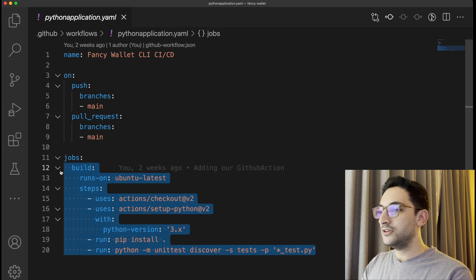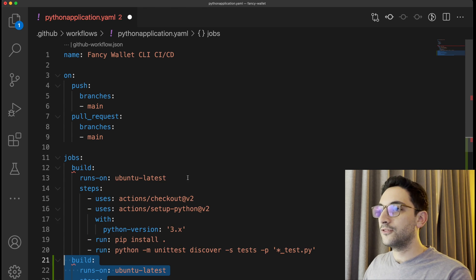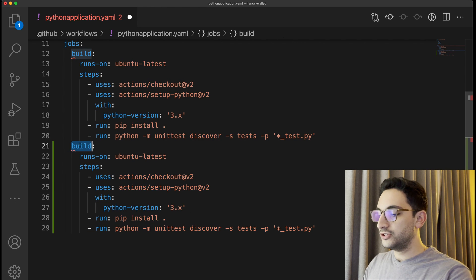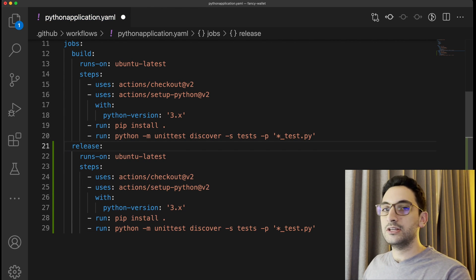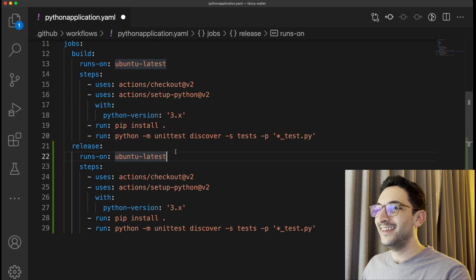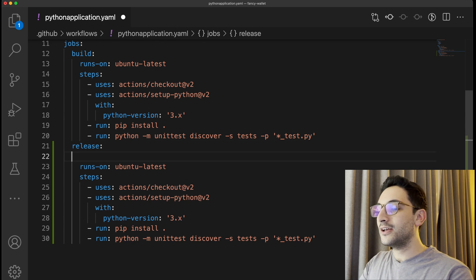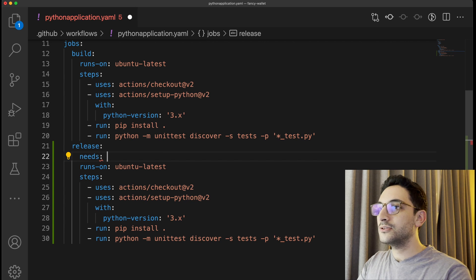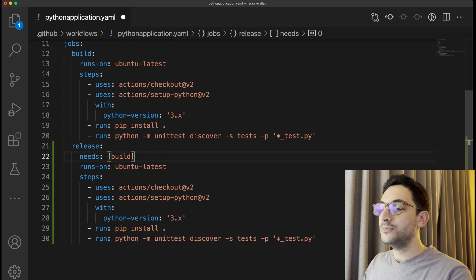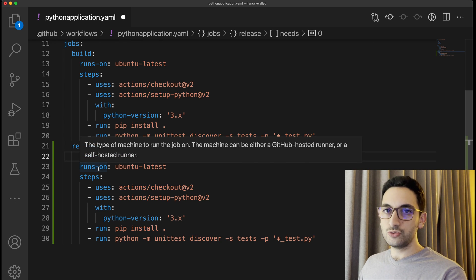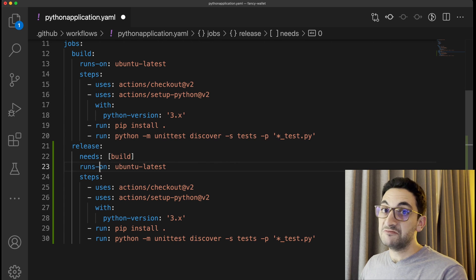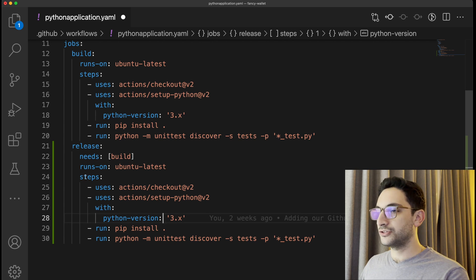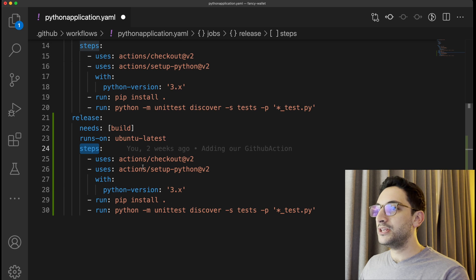I'm going to just steal it out from here and let's just call it release because we're going to be releasing it to the outside world. I'm going to add another entry here which is needs, so it needs to run build first to be able to run release. This is just to ensure that we're going to build first before we get to release, simple as that. Also from the steps we still need to check out our code and set up Python, but we do not need to run those other things in here.